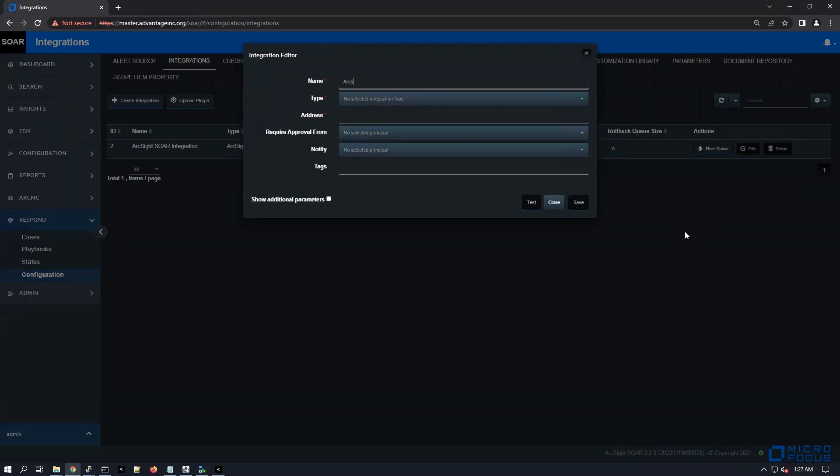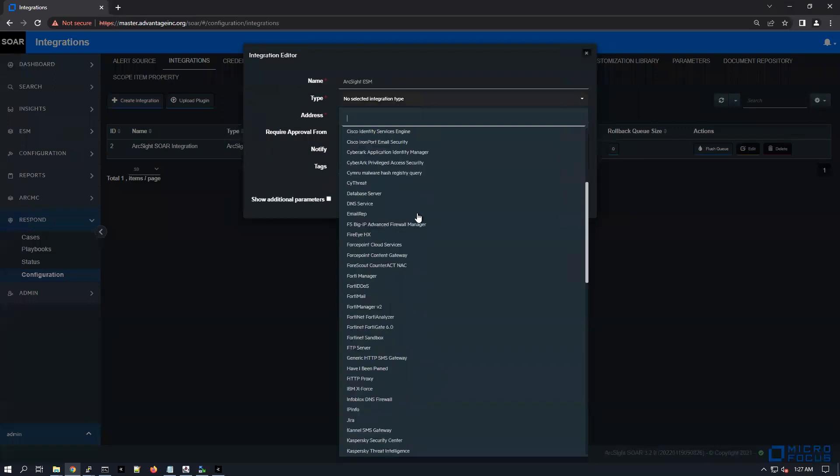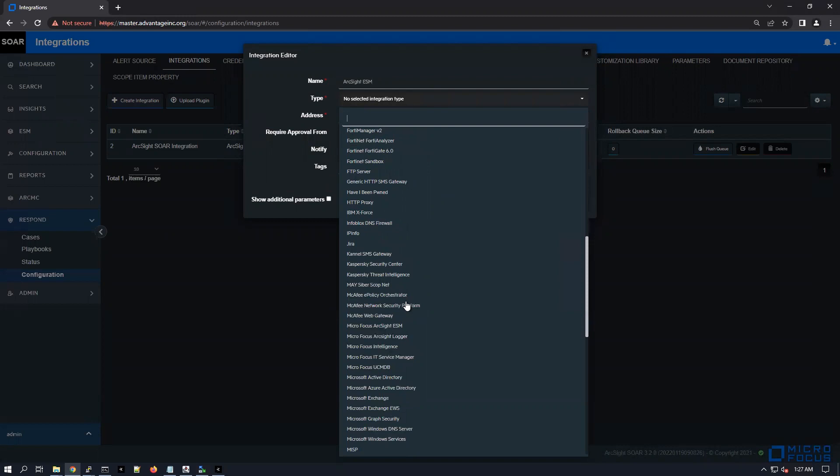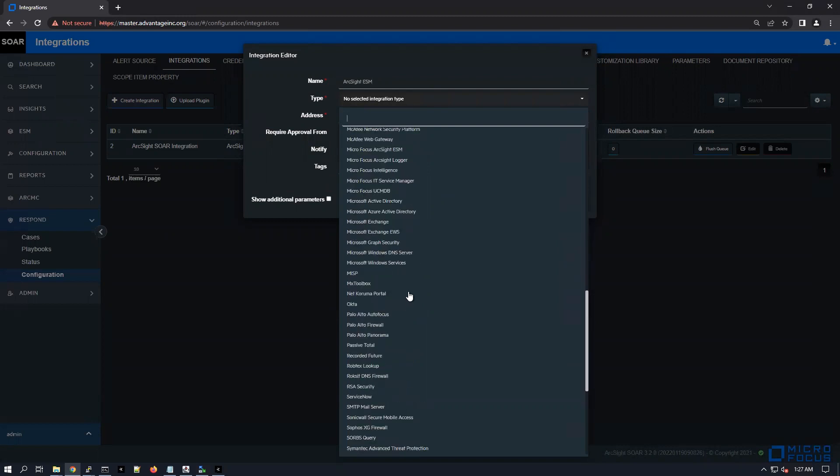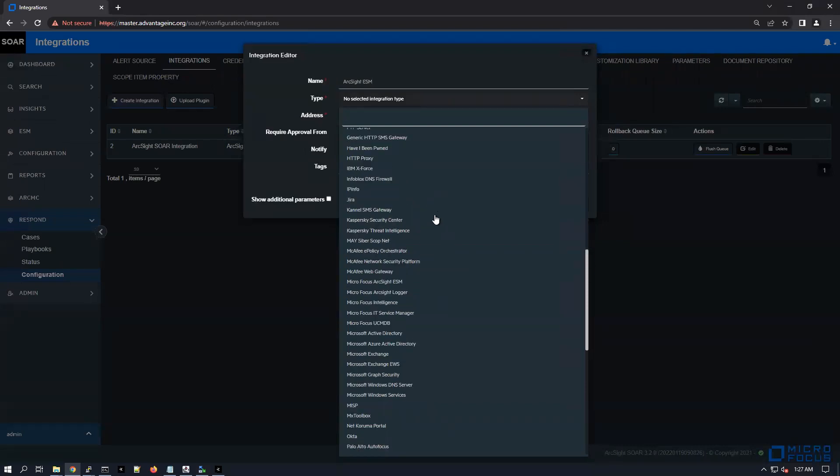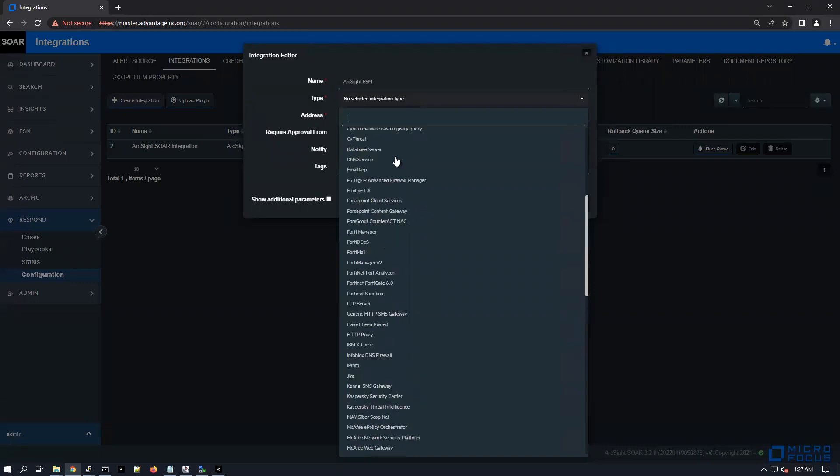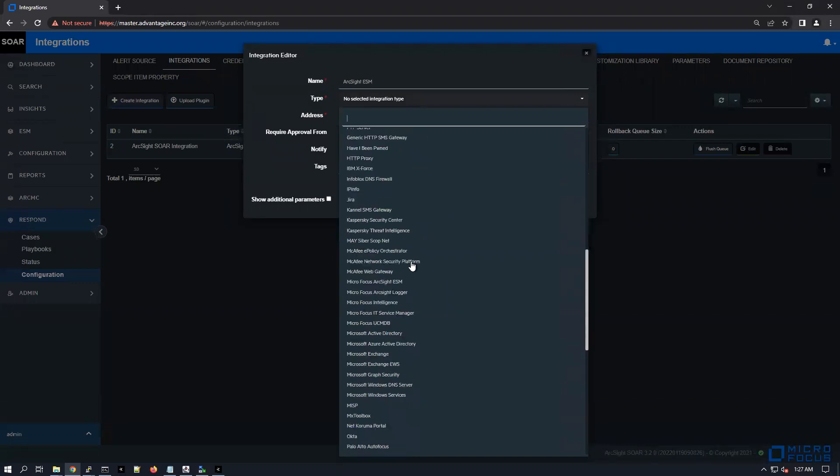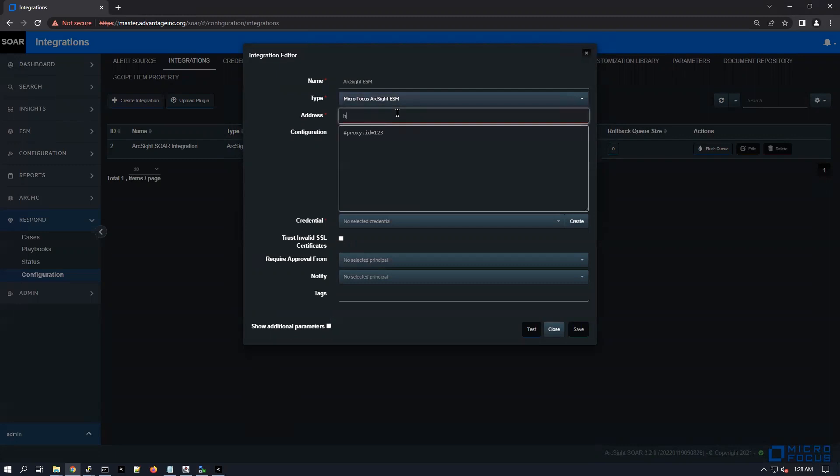Now we can say ArcSight ESM type. You can see how many different security vendors we have available here - you have threat intelligence platforms, different firewalls, security managers, etc. I'm just going to have to look for Micro Focus ArcSight ESM.